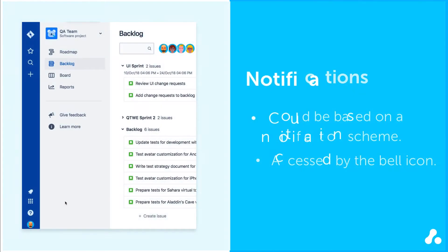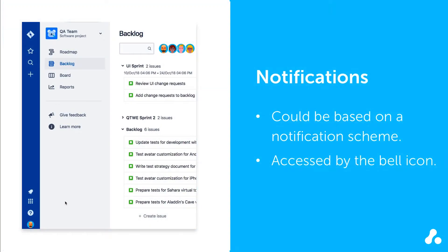Depending on the project, the way you receive your notifications may be based on a notification scheme set by someone with Jira administrator permissions.